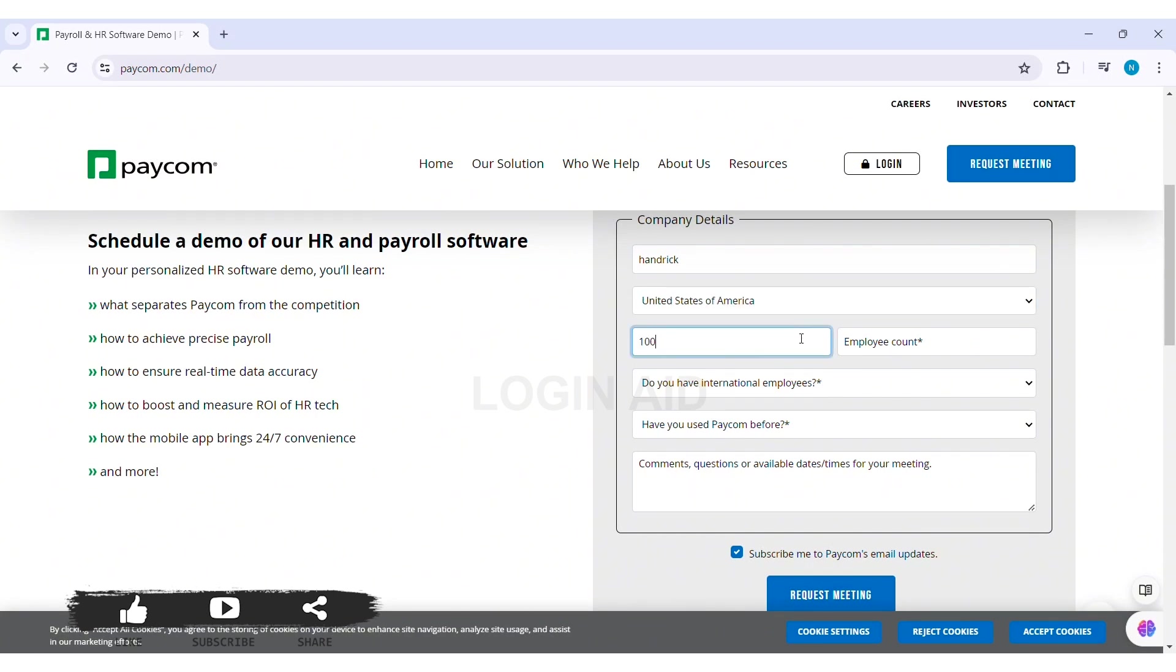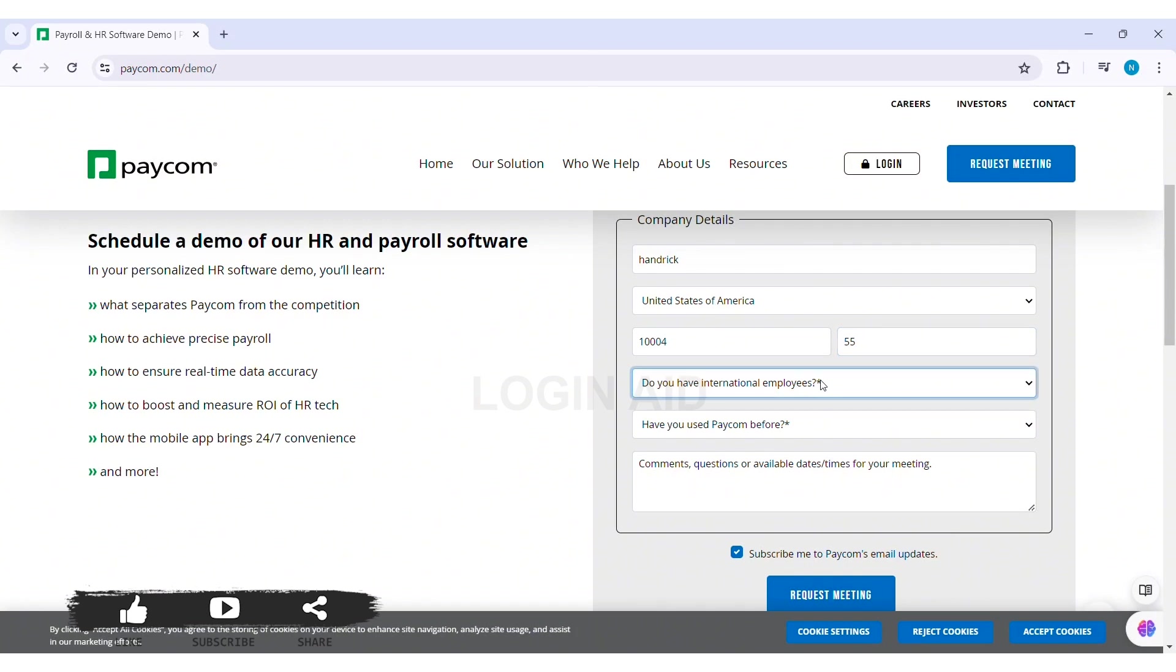Then you need to enter the number of employees in the Employee Count box. After this, click on 'Do you have international employees?' box and select whether you have international employees or not.